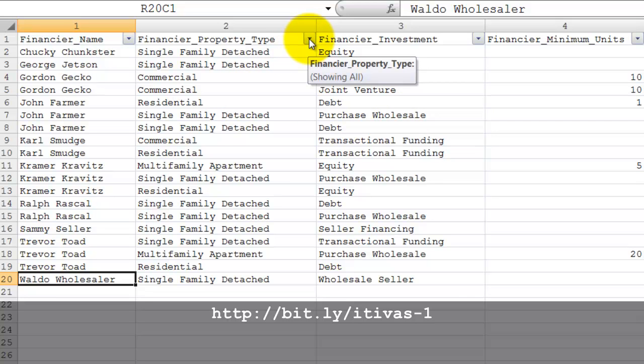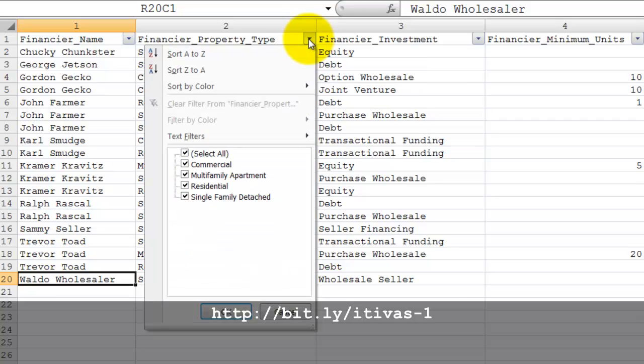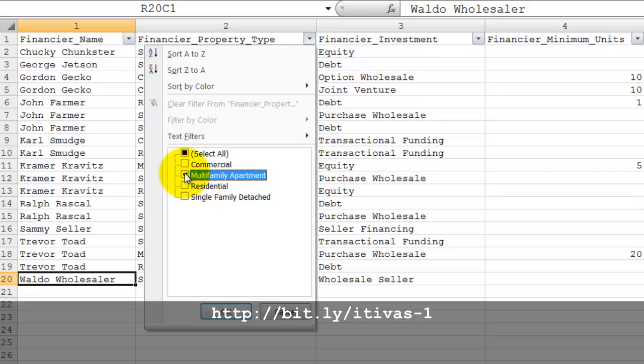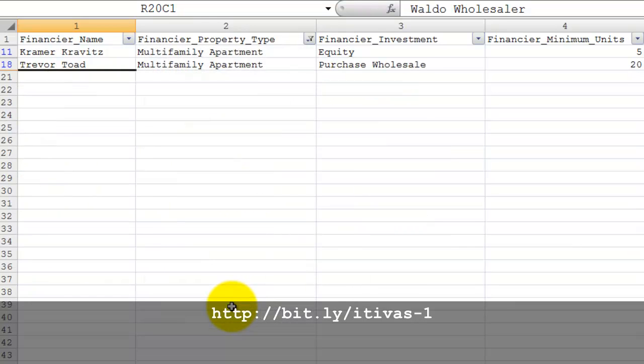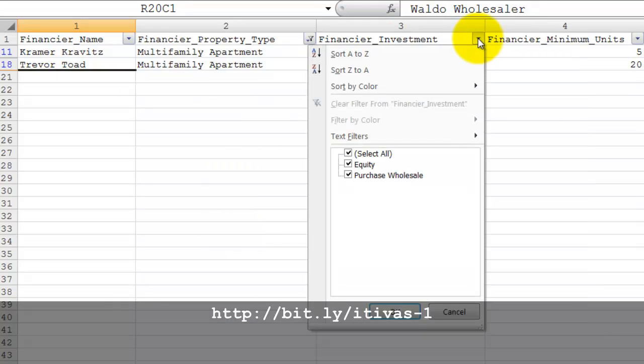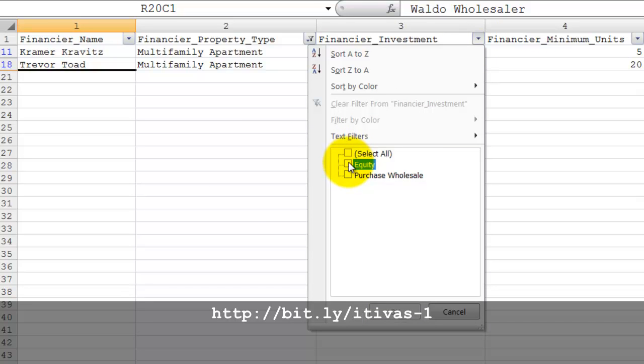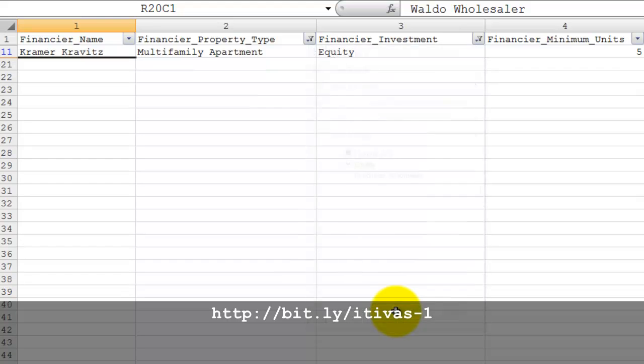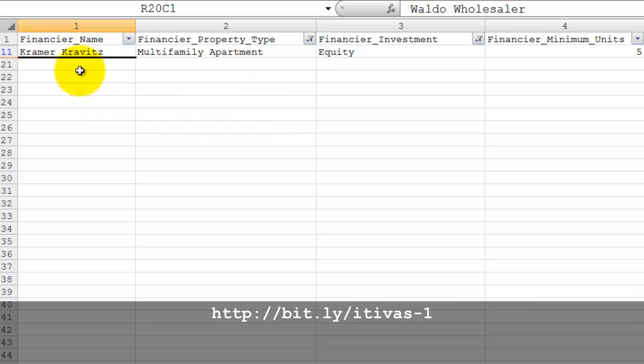For example, let's say that you're looking for a private financier for multifamily apartments and you're looking for the private financier that will invest equity into the project. In this situation, we've selected exactly one private financier that invests in multifamily apartments with equity.